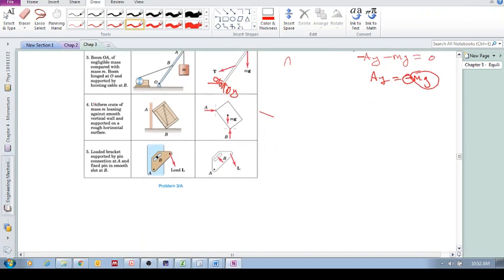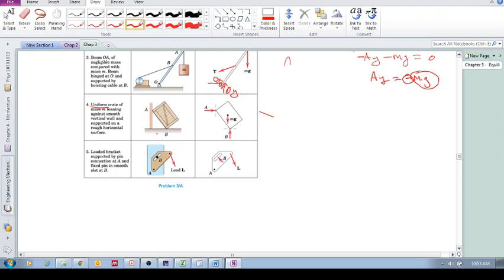Here we have a uniform crate — 'uniform' means the mass is evenly distributed throughout the box, with no concentration of high density in one area. There's a smooth contact surface and a rough contact surface. The smooth surface is replaced by just a normal force, and we take into account gravity acting through the center of mass. For the rough surface, you have a vertical force and need to include a horizontal friction force component as well.